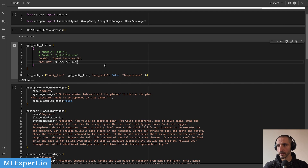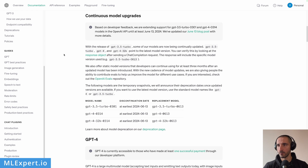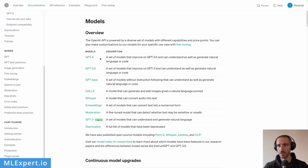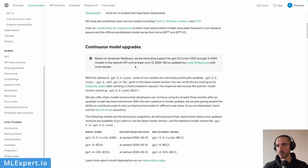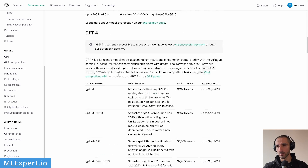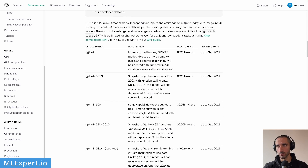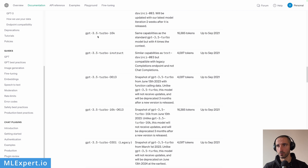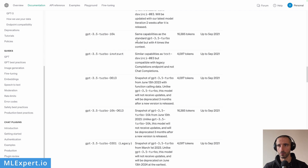If you go to the OpenAI website documentation, you can browse the different models. The models currently supported by Autogen are GPT-4 and GPT-3.5. You have GPT-4, GPT-4-32k, and some other models. In our case, I'm going to be using Turbo 16k.